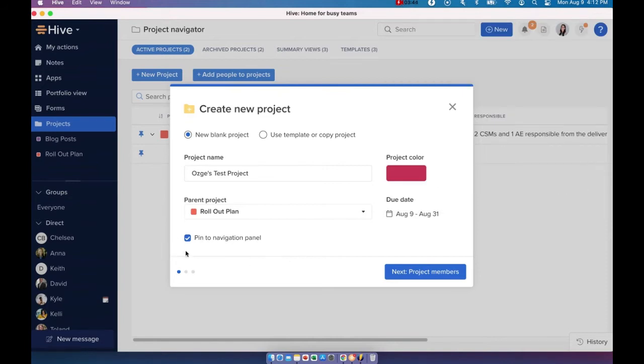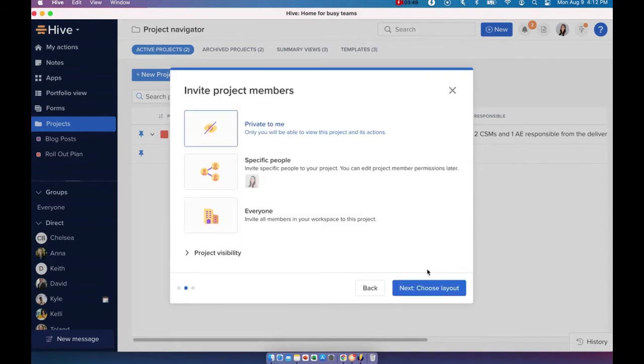I'm going to keep it pinned to my navigation panel so I can easily access it. And I'm going to click on next. Now choosing your project members. This part is really important because this is where you define the project visibility.